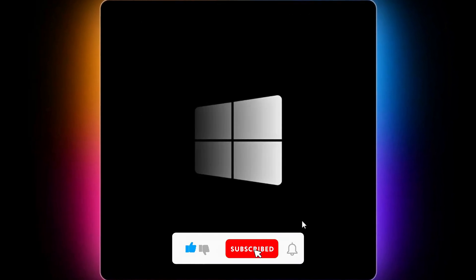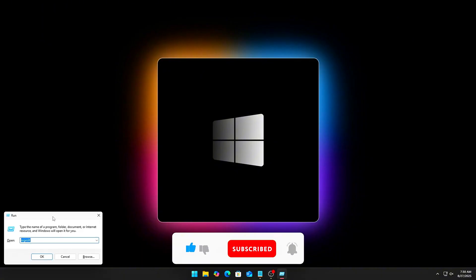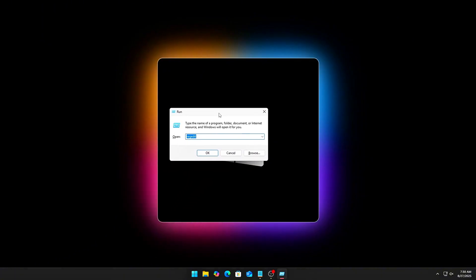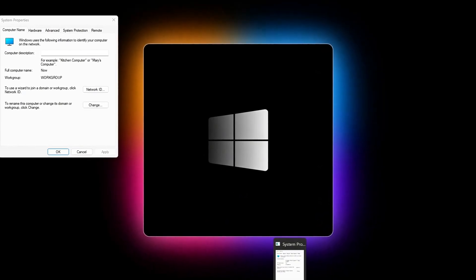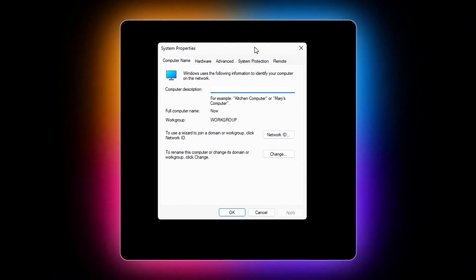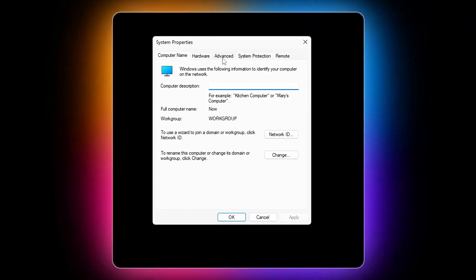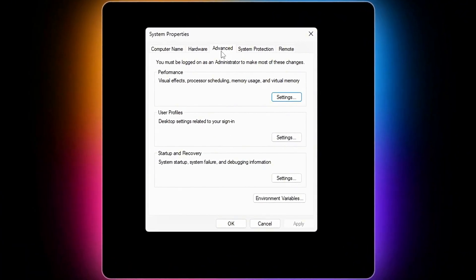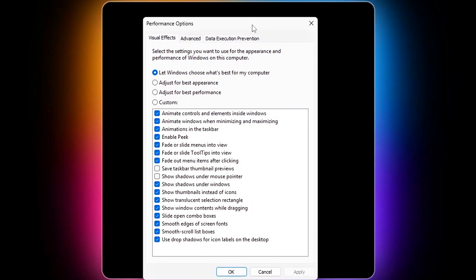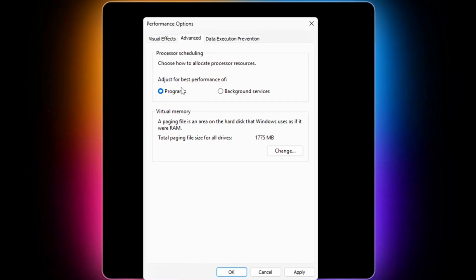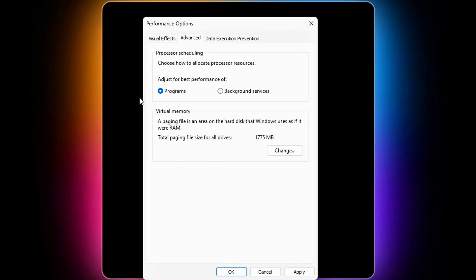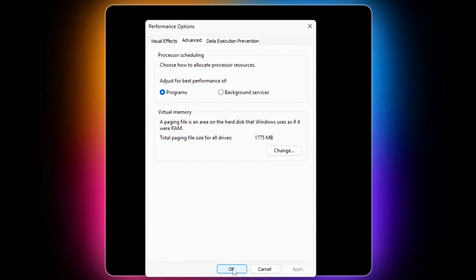Press Win plus R, type S-Y-S-D-M dot C-P-L, and press Enter. Go to the Advanced tab. Under Performance, click Settings. In the Performance Options window, switch to the Advanced tab. Under Processor Scheduling, you'll see two choices. Programs, foreground priority, or background services, default for servers, sometimes laptops too. Select Programs, then click Apply, then OK, and then restart your PC.